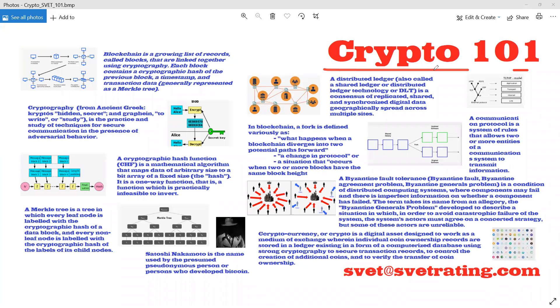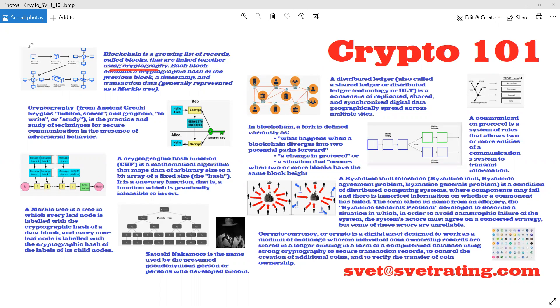Okay, it's Crypto 101. Svet is here. Blockchain is a growing list of records called blocks that are linked together.